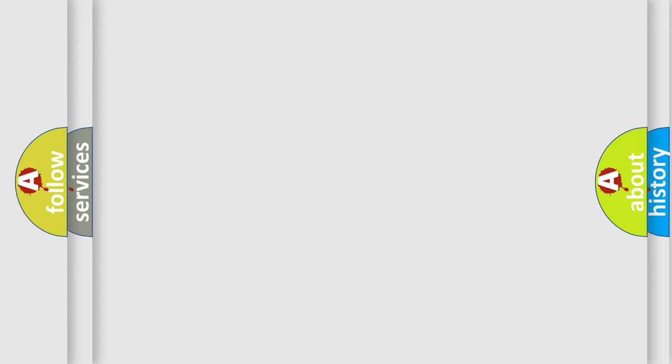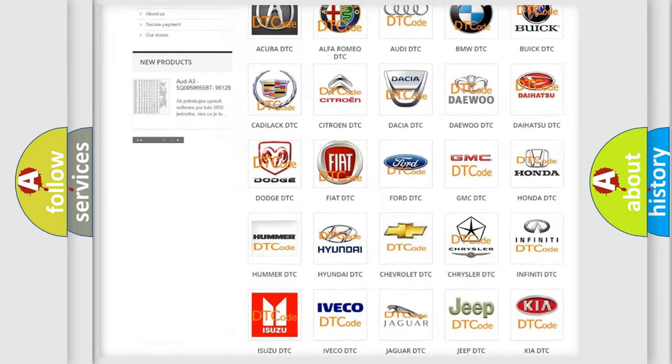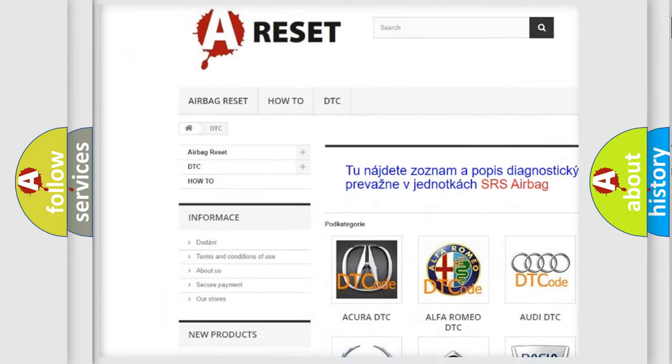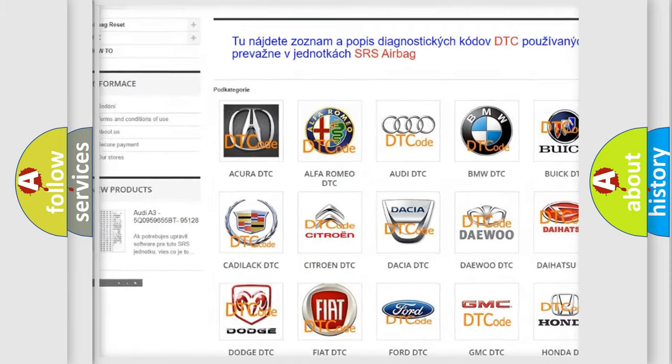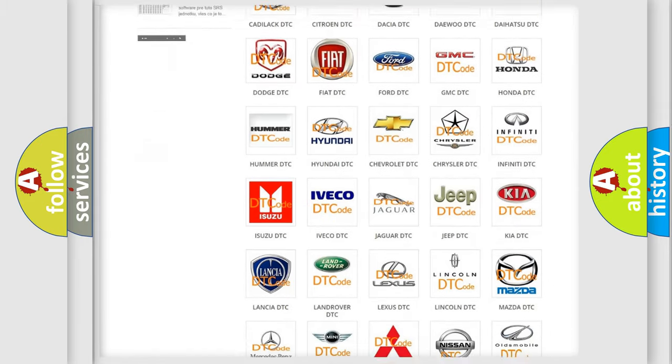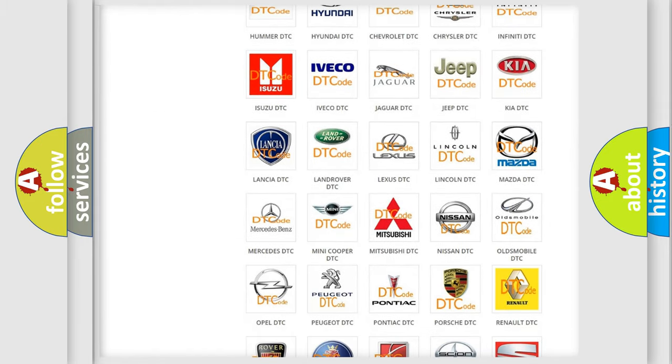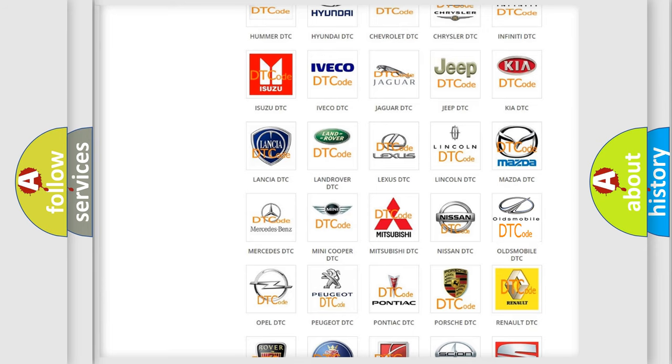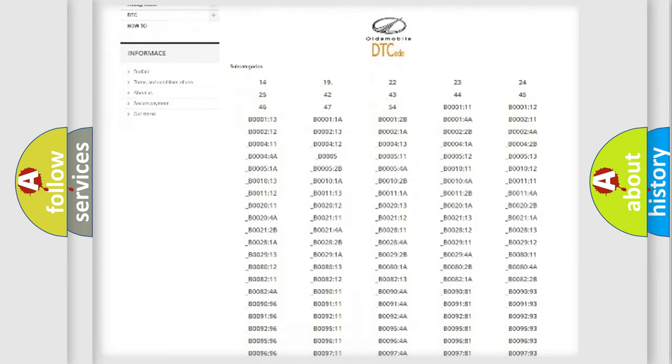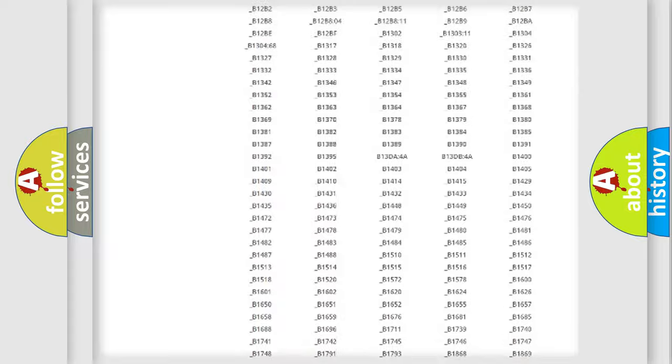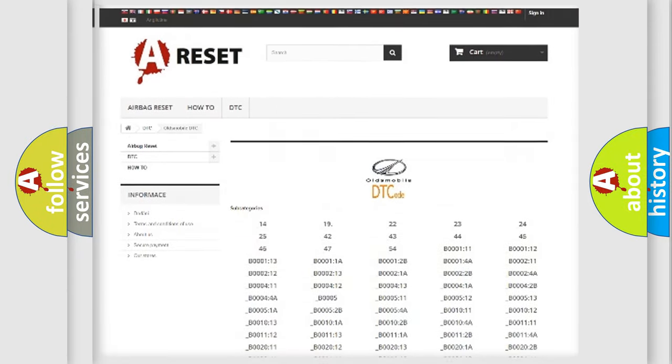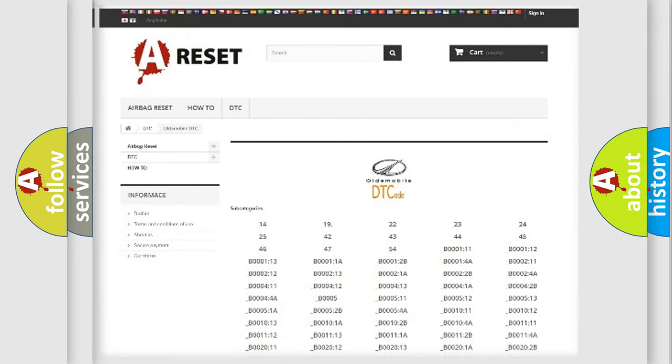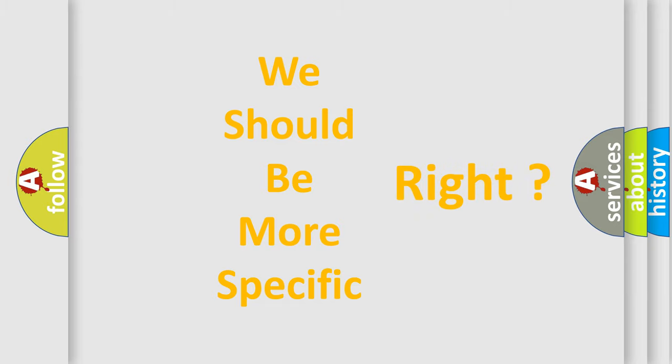Our website airbagreset.sk produces useful videos for you. You do not have to go through the OBD2 protocol anymore to know how to troubleshoot any car breakdown. You will find all the diagnostic codes that can be diagnosed in a car, Oldsmobile vehicles. Also many other useful things. The following demonstration will help you look into the world of software for car control units.